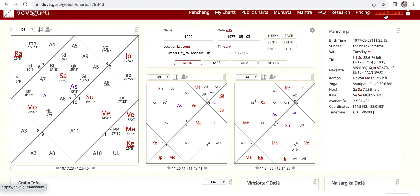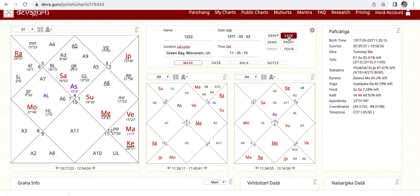Every time you make updates to your chart, you want to click Save to keep that information. This is handy when you're doing rectification of the chart — moving times a little bit — or if you put in the wrong date or wrong place at the beginning, which happens a lot. After making changes, click Save to update your chart. You can also create a new chart.